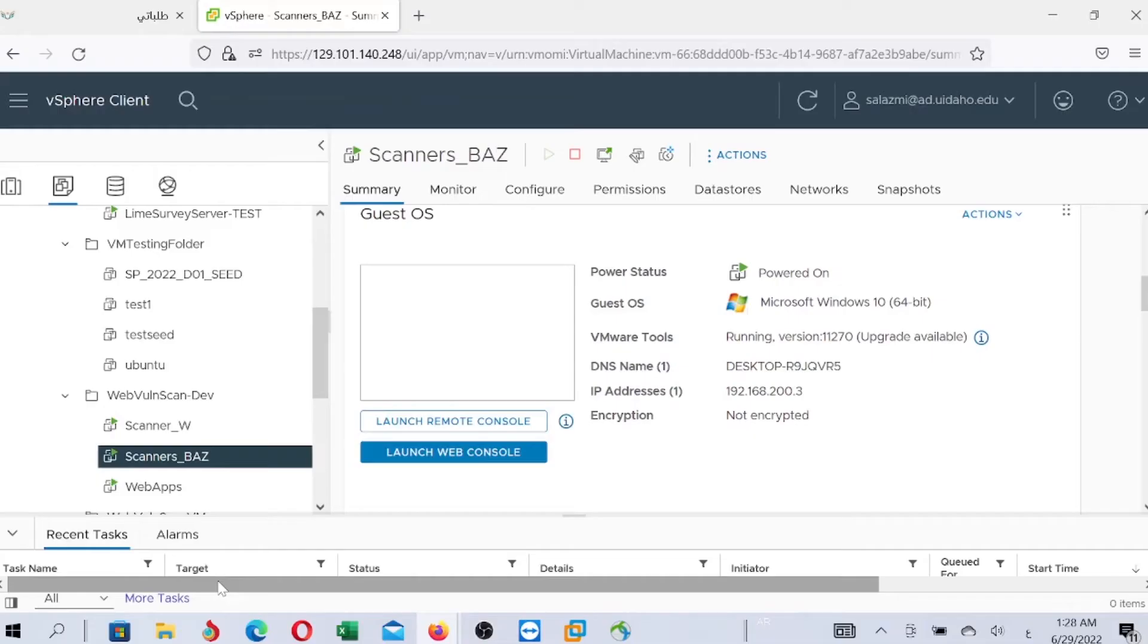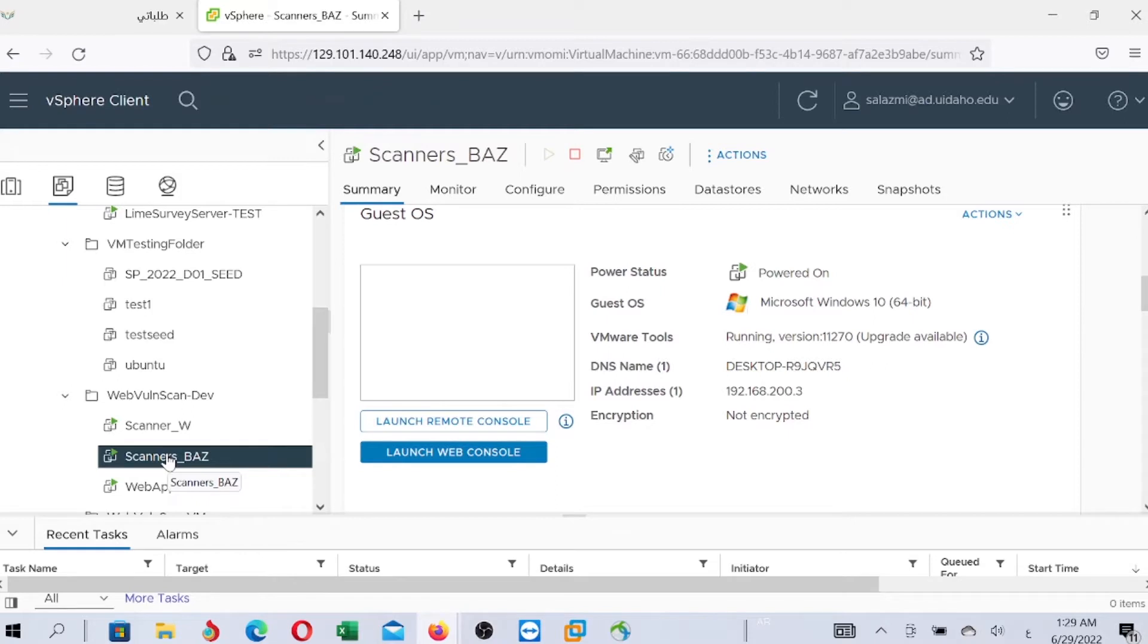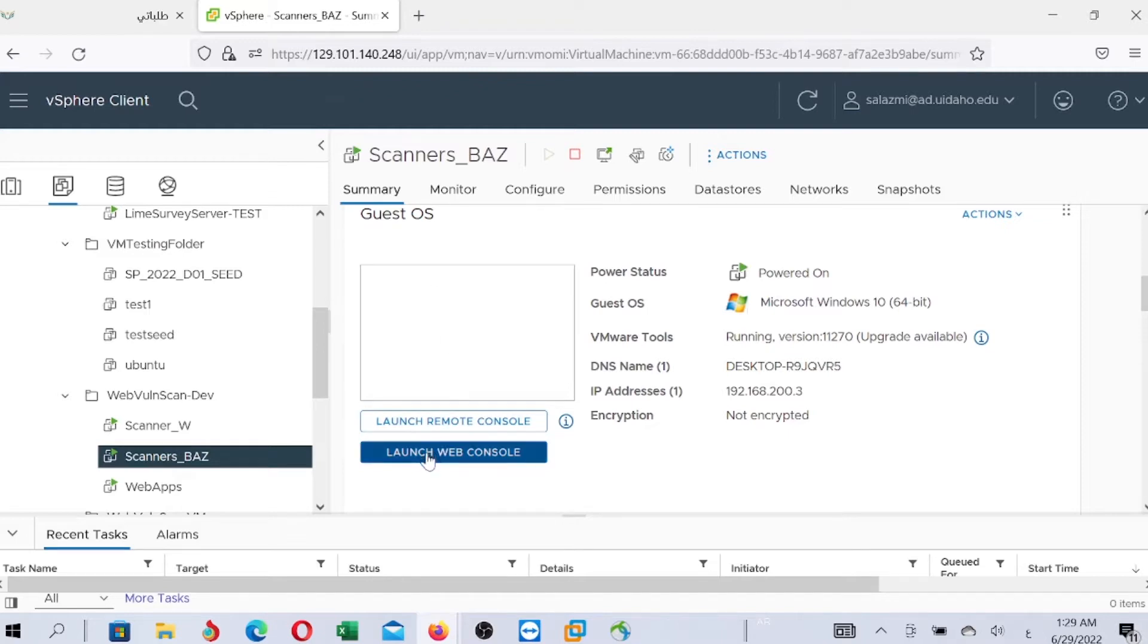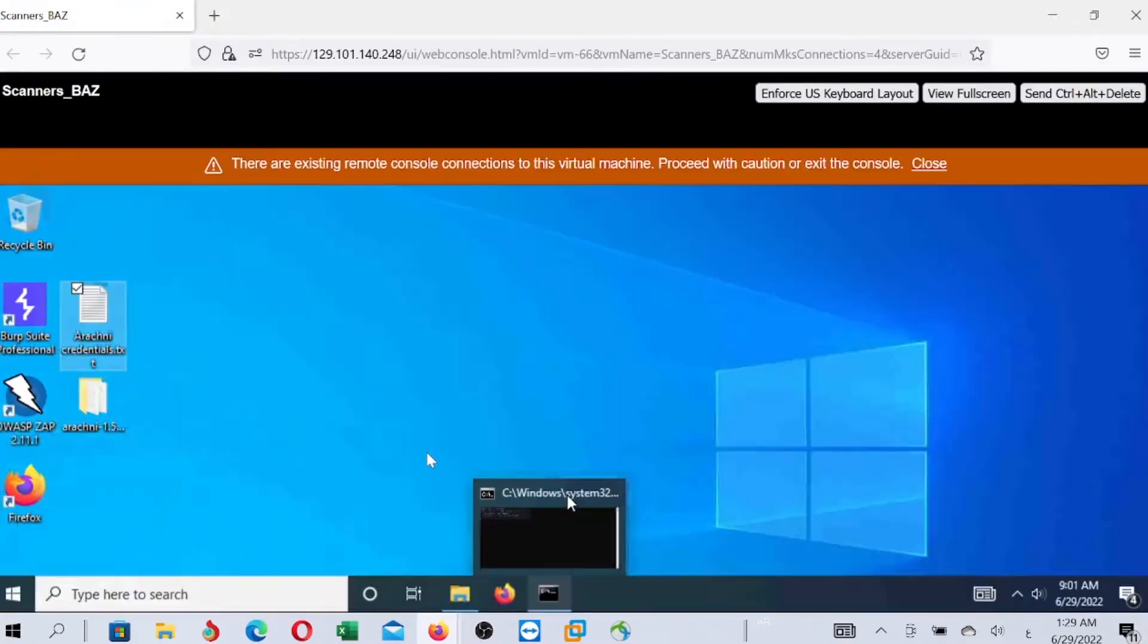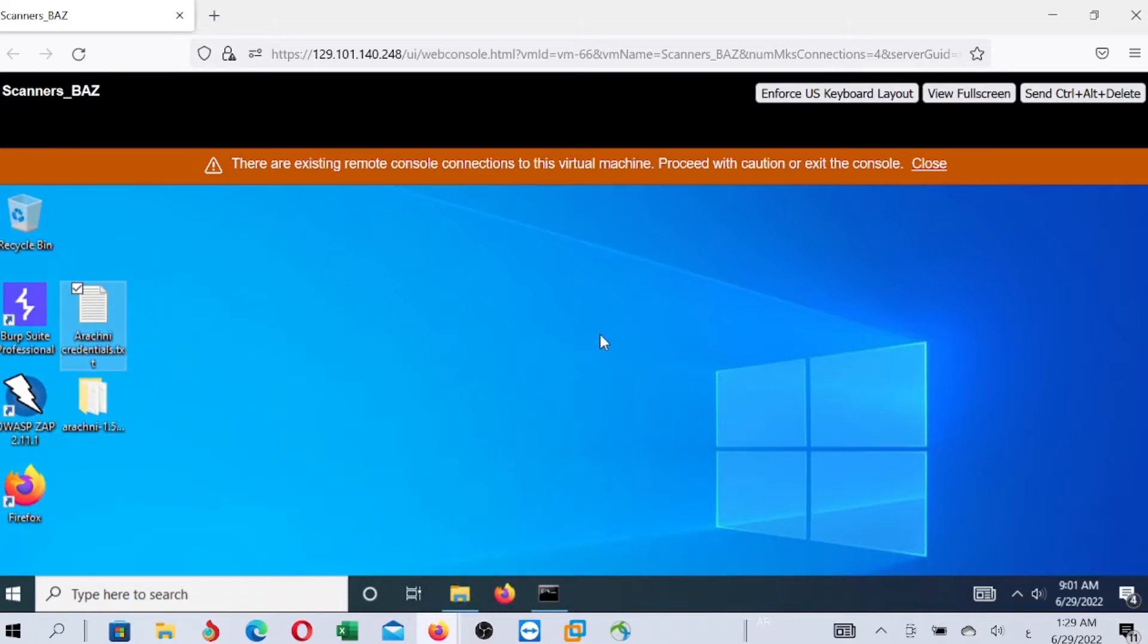If you want to use Arachne vulnerability scanner for scanning web applications, you just need to click in this virtual machine, Scanners Plus, then click on summary, and click on launch web console. Now you are accessing the virtual machine automatically.